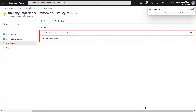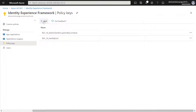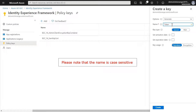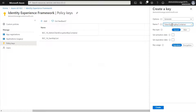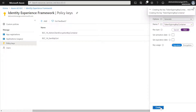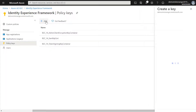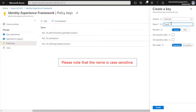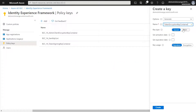Click on Create. A new key will be created. Again click on Add and select the option Generate. Enter the name as TokenSigningKeyContainer. For Key Type, select RSA, and for Key Usage, select Signature. Click on Create. Again click on Add and select the option Generate. Enter the name as TokenEncryptionKeyContainer. For Key Type, select RSA, and for Key Usage, select Encryption. Click on Create.